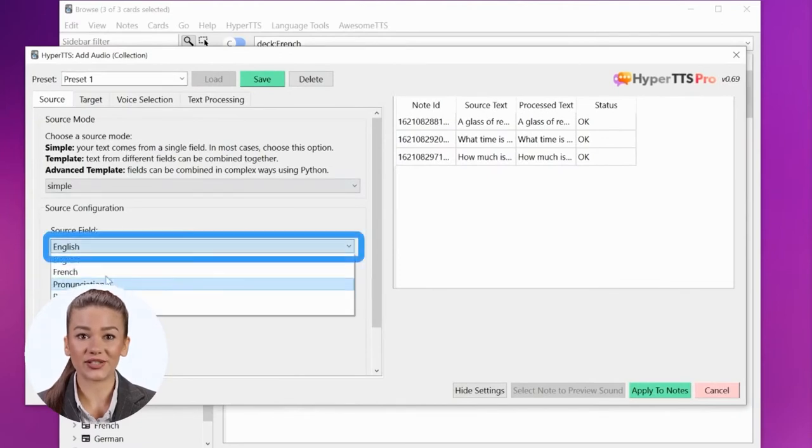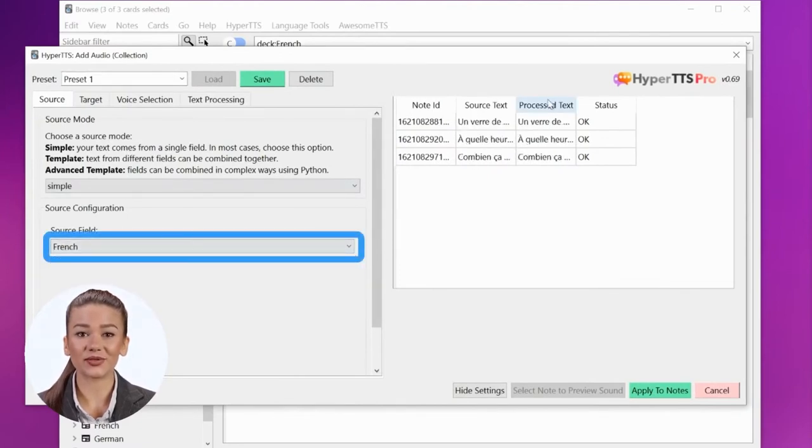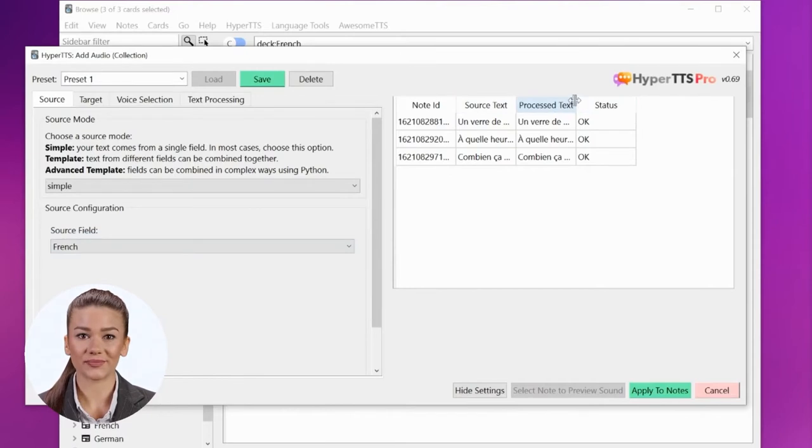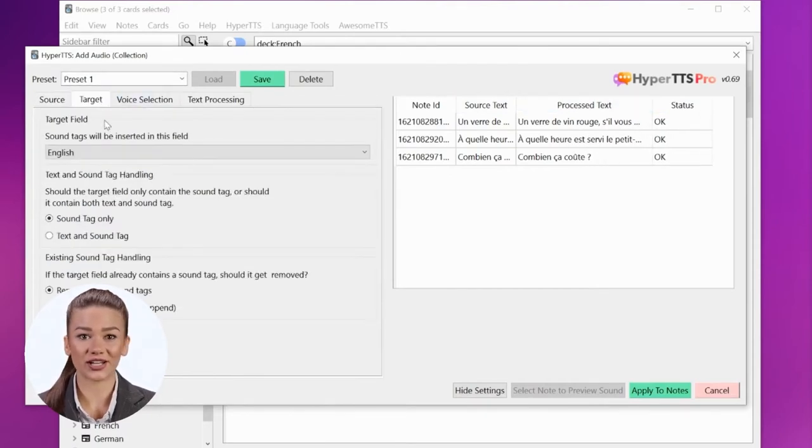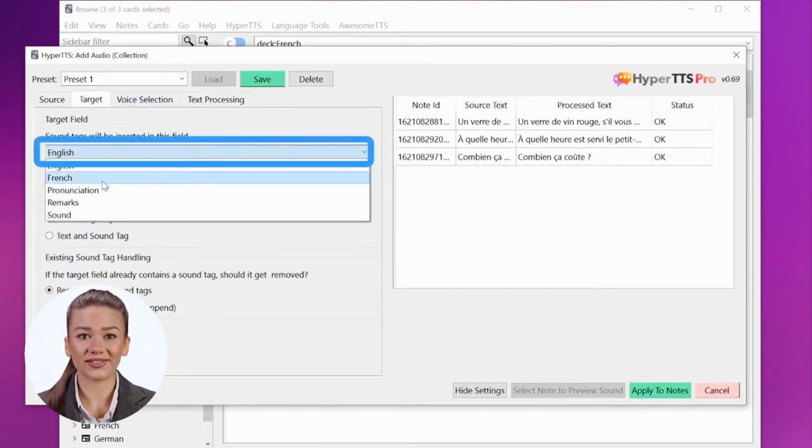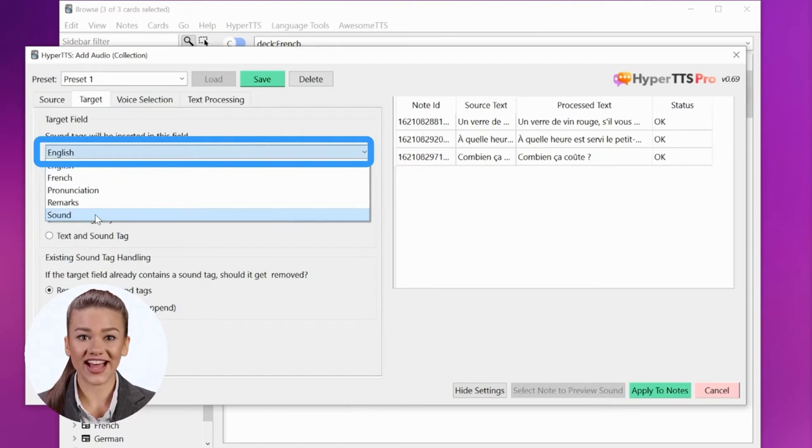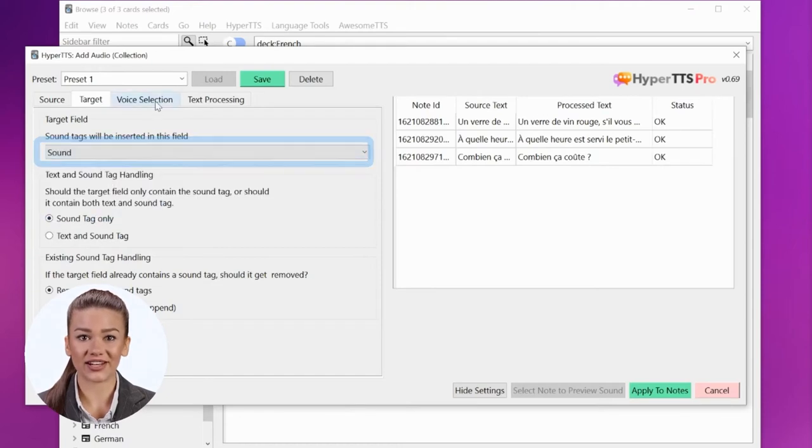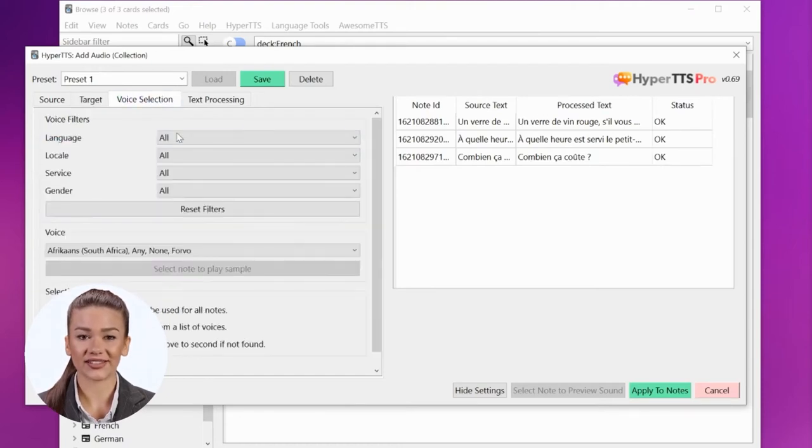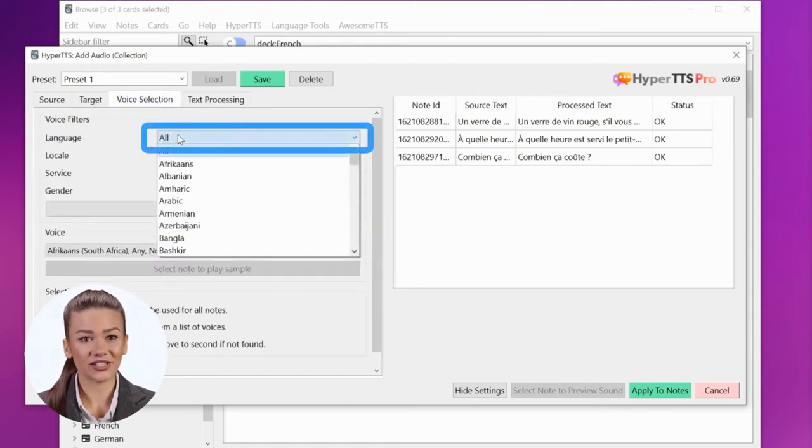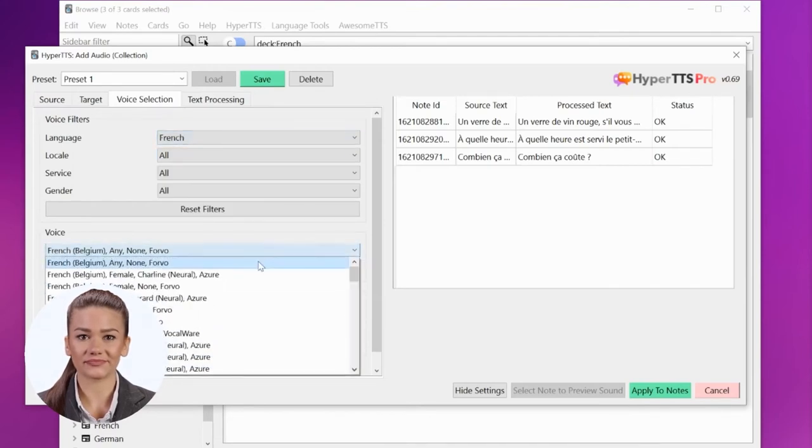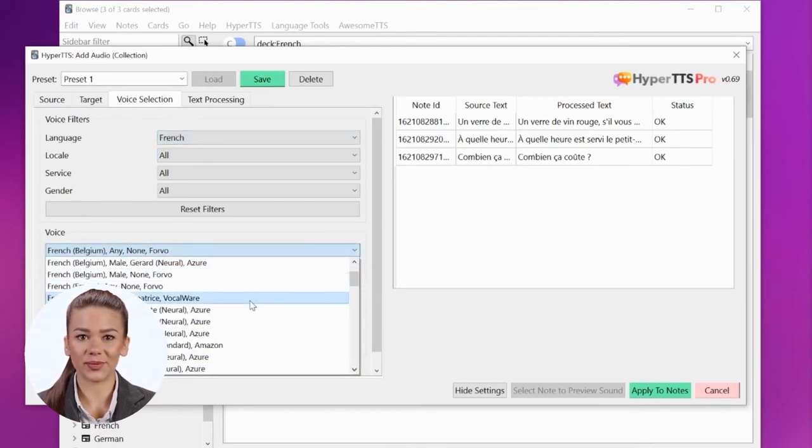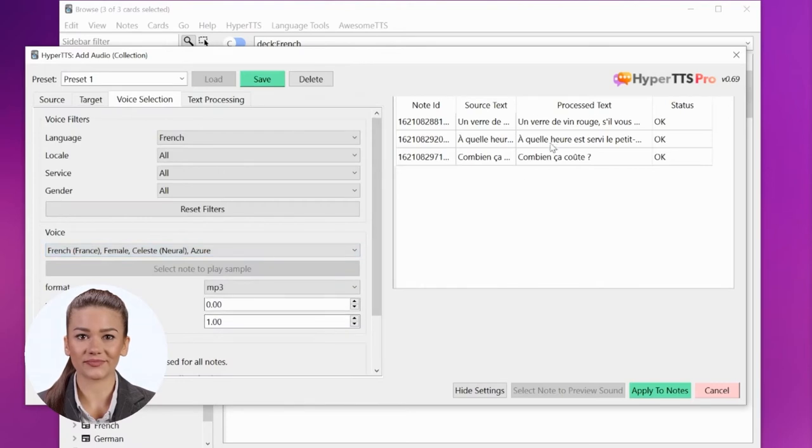The source field should be French. The grid on the right should show you a preview. The target field should be sound. After this, we need to select a voice. You can filter the voice list by language. Once you've selected a voice, you can listen to a preview.